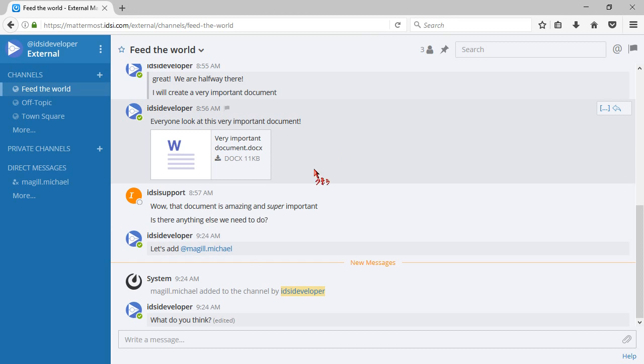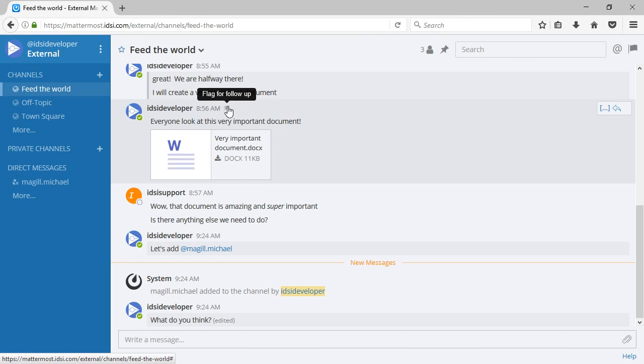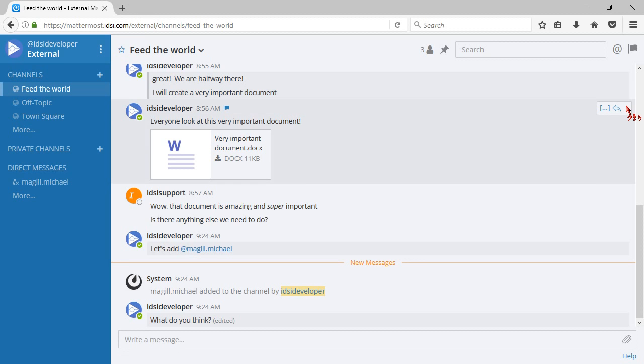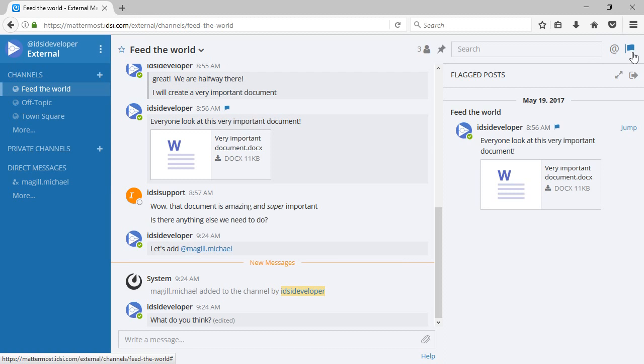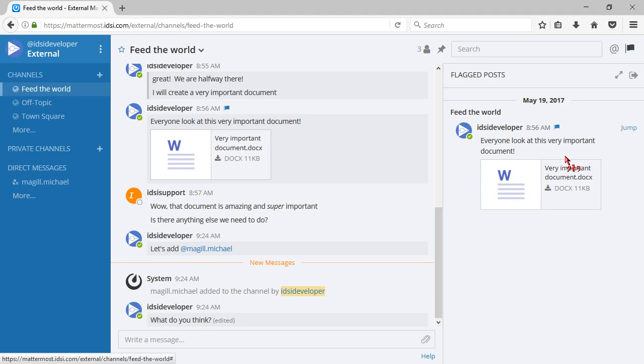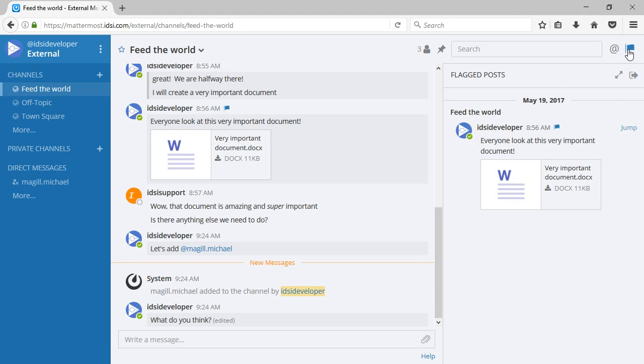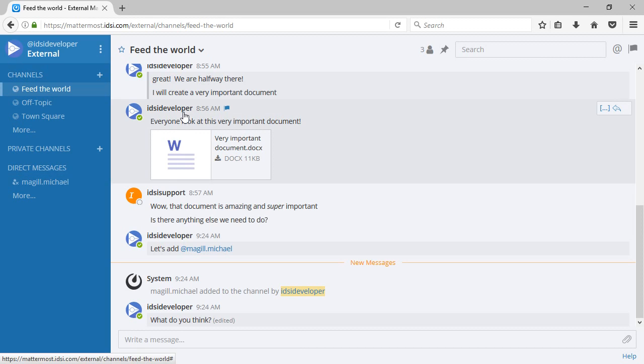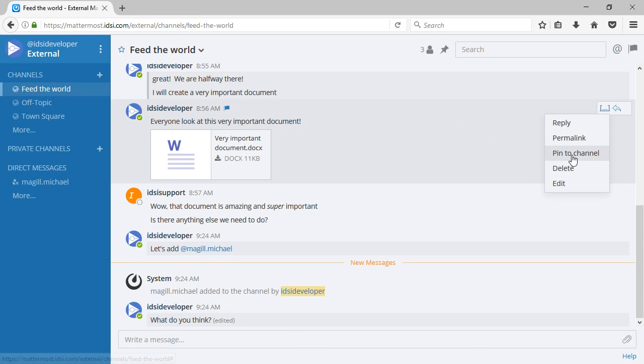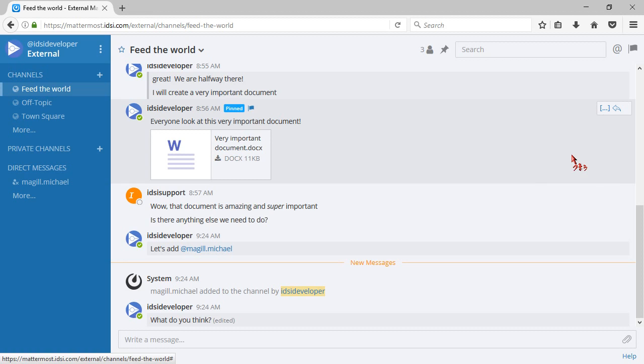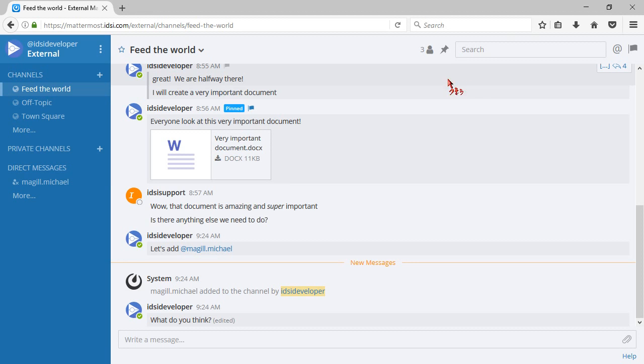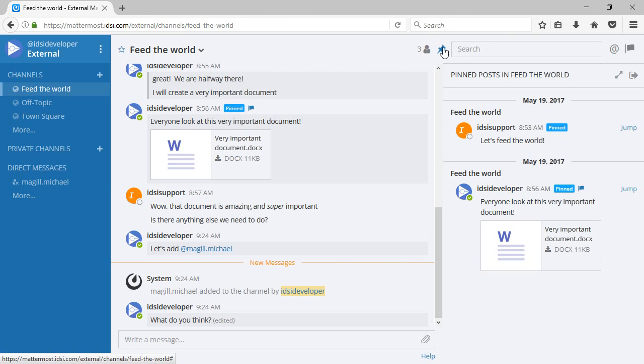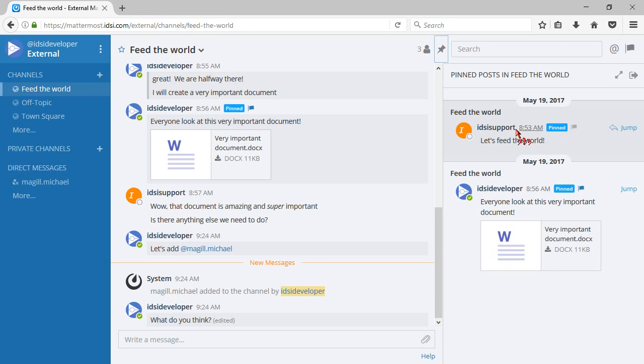If there's an important topic we need to follow up on, we can click our flag for follow-up, and this is just for me. Now I can click over here and see all the things that I flagged that I know I need to go back to. If there's something that I want everybody to be able to see, I can go over here and pin it to the channel, so now anybody that comes up here and clicks this pin will see, 'hey, there's these important posts up here everybody needs to take a look at.'